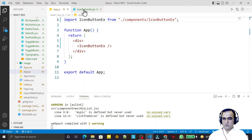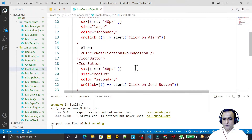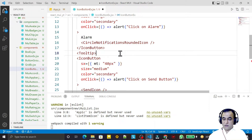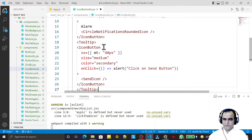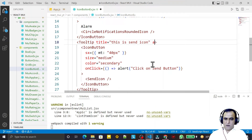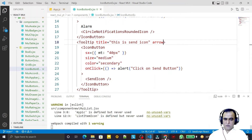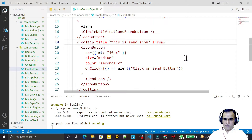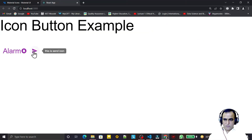I go there and after the IconButton I add a Tooltip, then cut and paste the IconButton inside the Tooltip. I set the title to 'This is send icon' and add the arrow property. You can use the delay property too if required. After saving, hovering shows the tooltip at the bottom, so I add the placement property and set it to right.